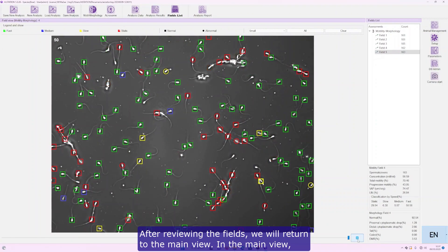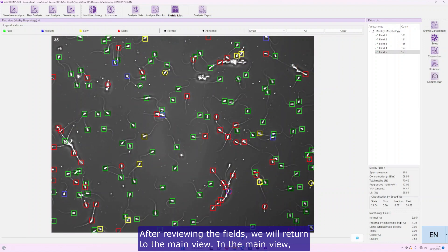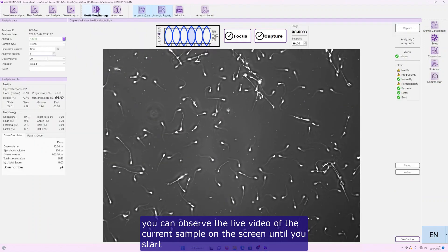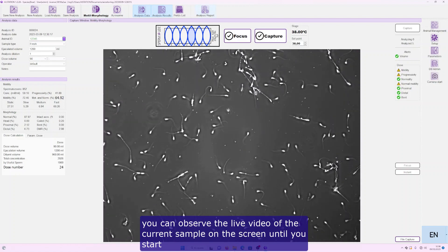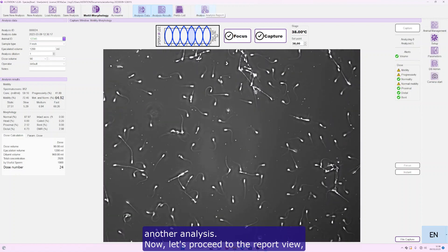After reviewing the fields, we will return to the main view. In the main view, you can observe the live video of the current sample on the screen until you start another analysis.